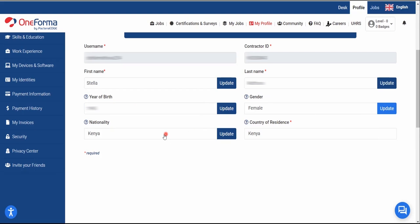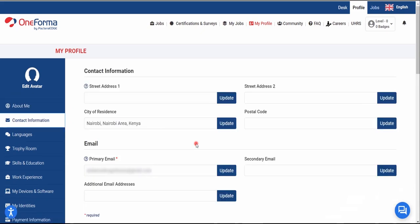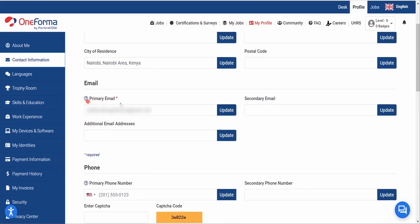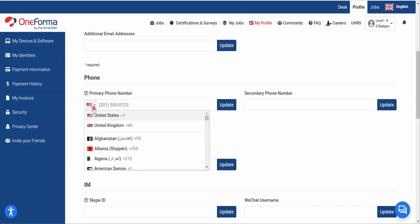The page won't visibly reload but it will update automatically — just make sure you click the Update button. Next, fill in the contact information. For demonstration purposes I'm only going to fill the fields that have an asterisk. The primary email already has an asterisk and is pre-filled from registration. For the phone number, it's required — I'll select Kenya as the country.